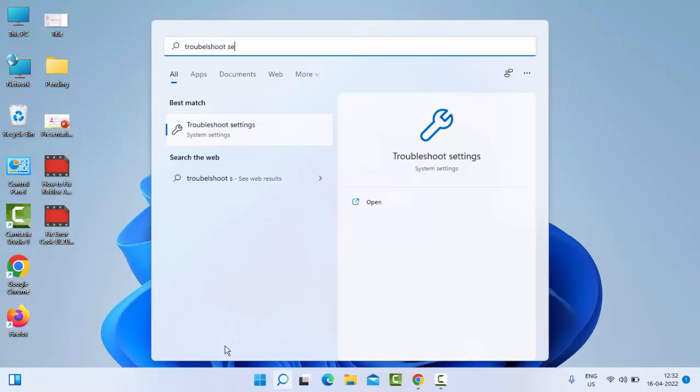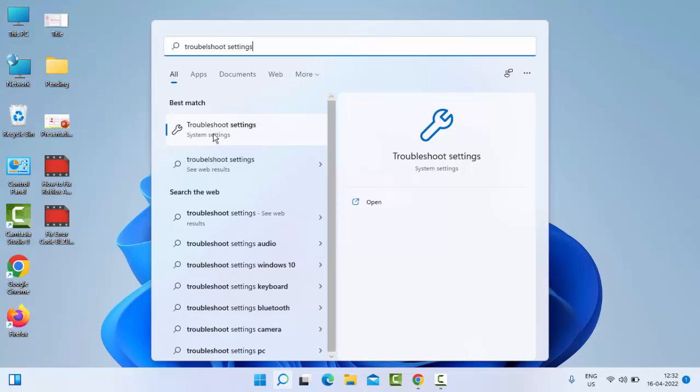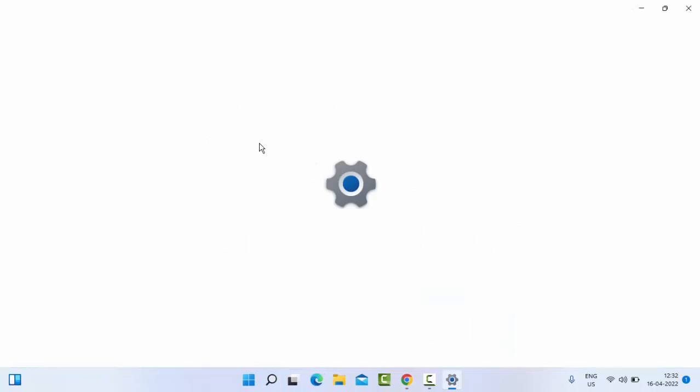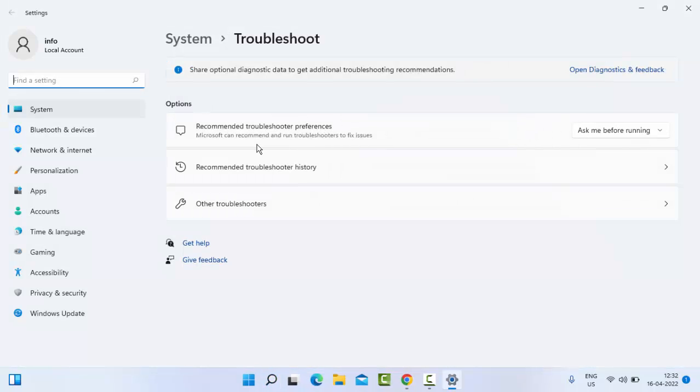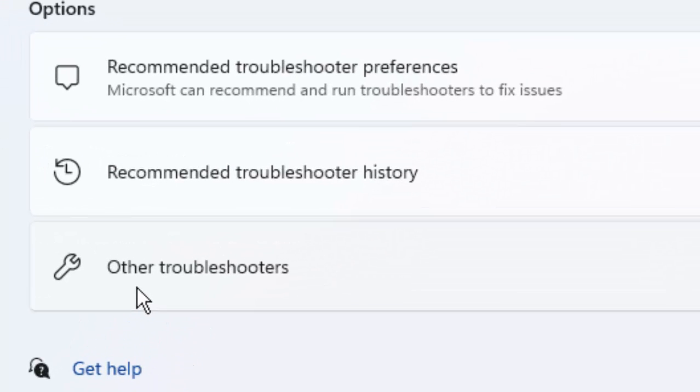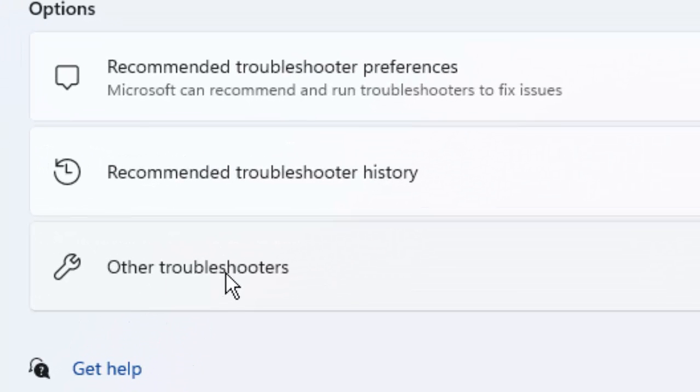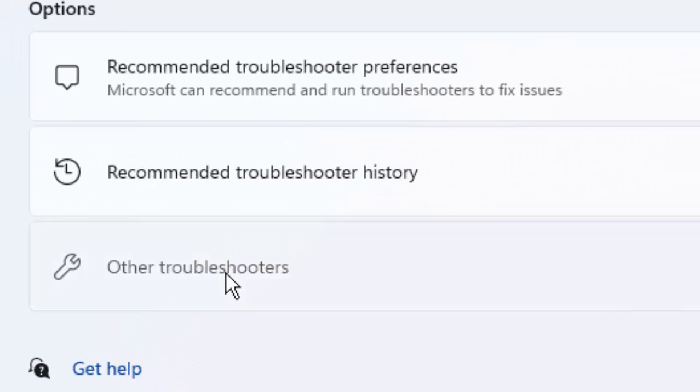Select the troubleshoot settings, then click on other troubleshooters.